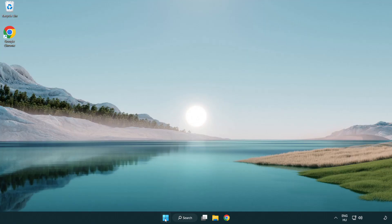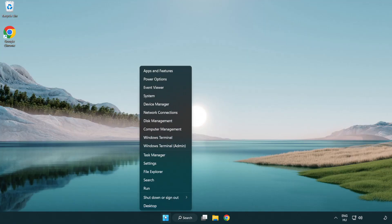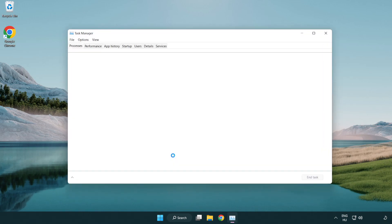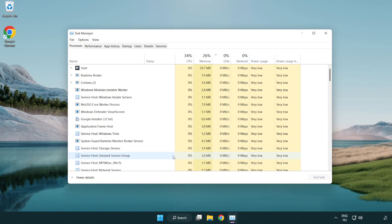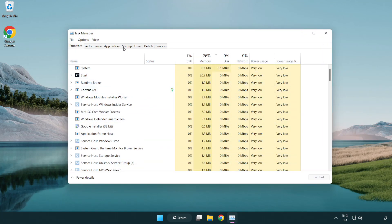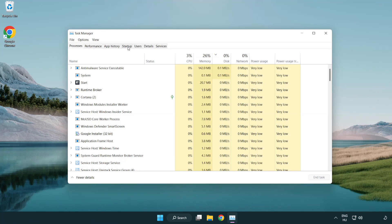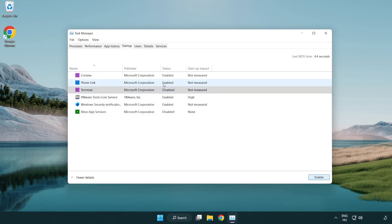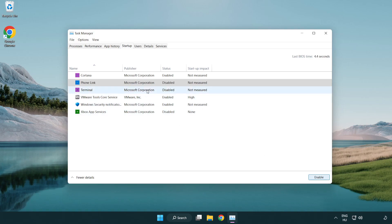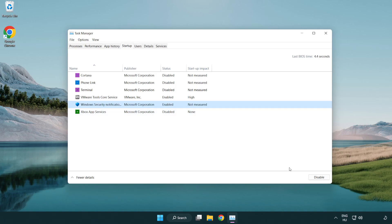Right-click start menu. Open task manager. Click start-up. Disable not used applications. Close window.